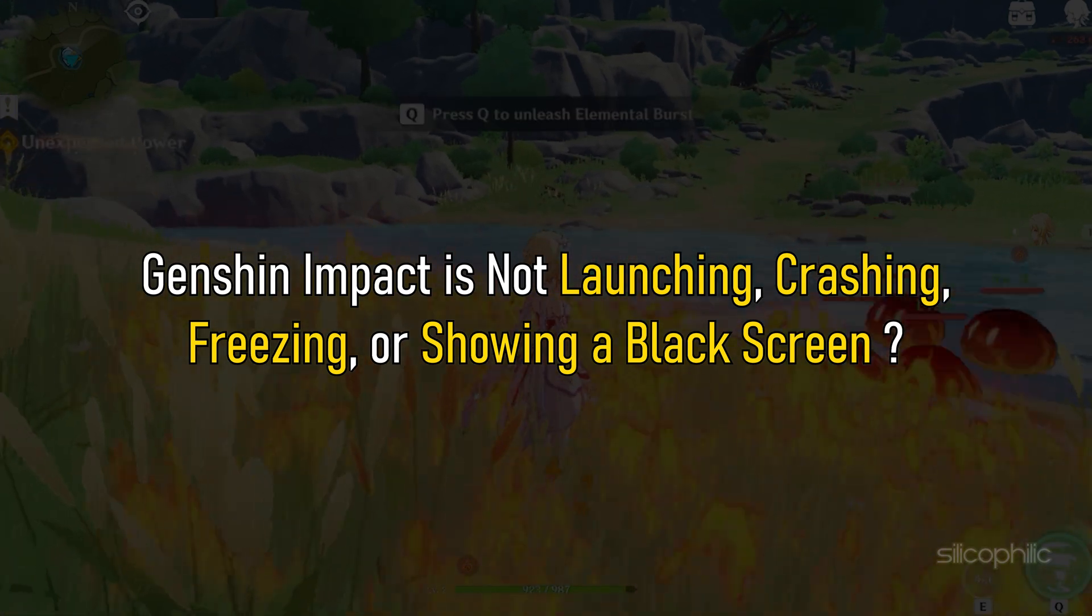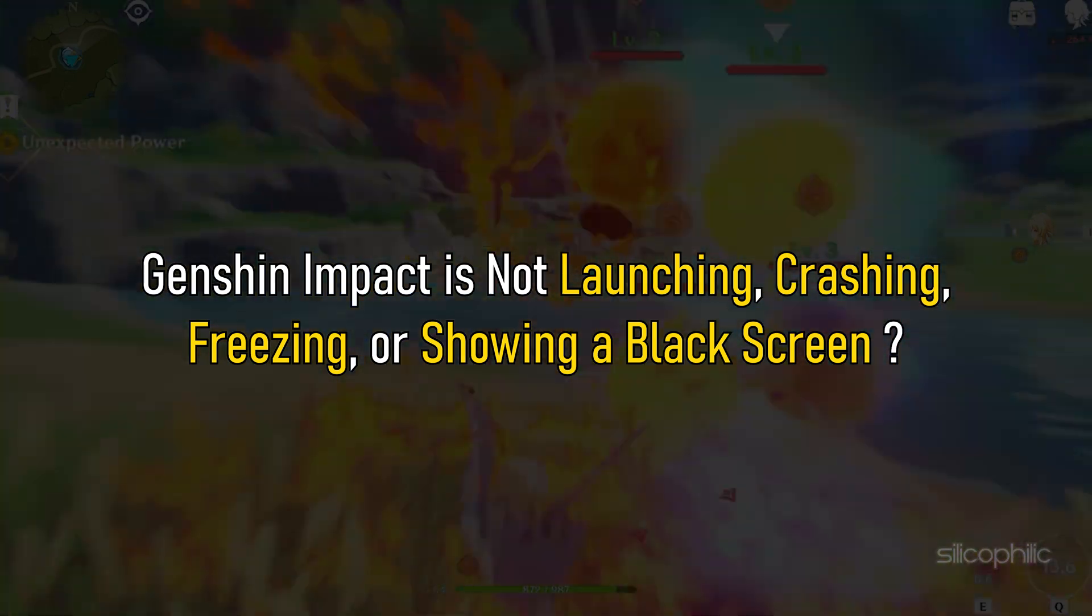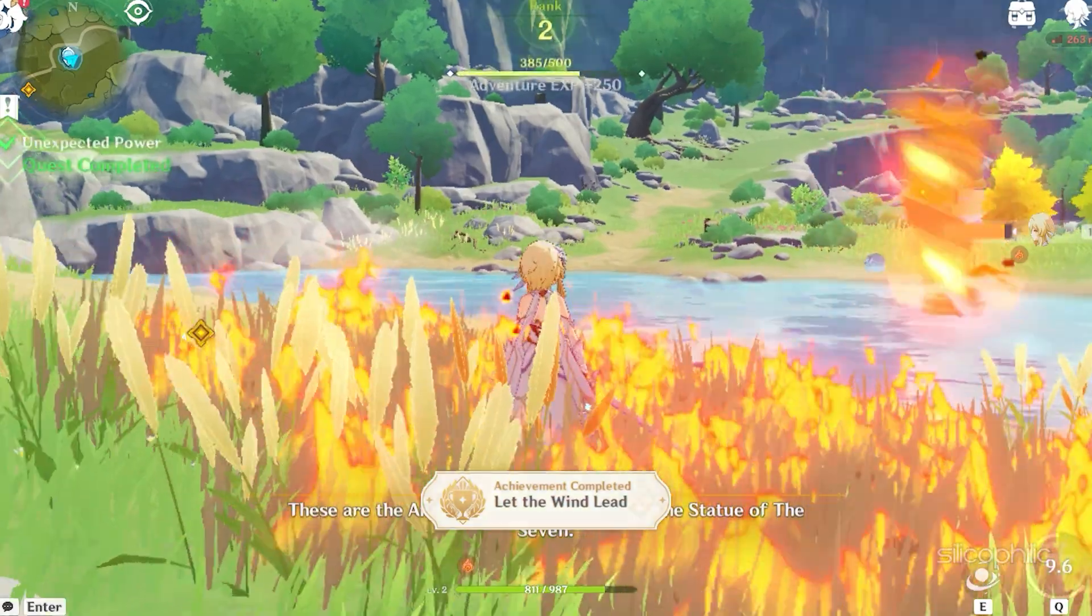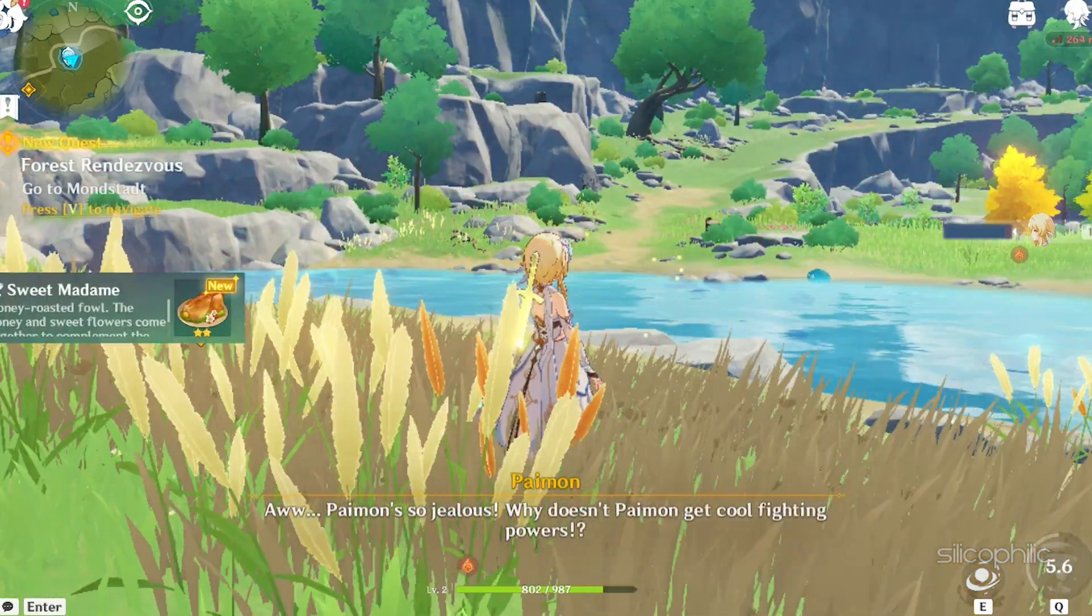Genshin Impact is not launching, crashing, freezing, or showing a black screen. Here are 8 ways you can solve it.